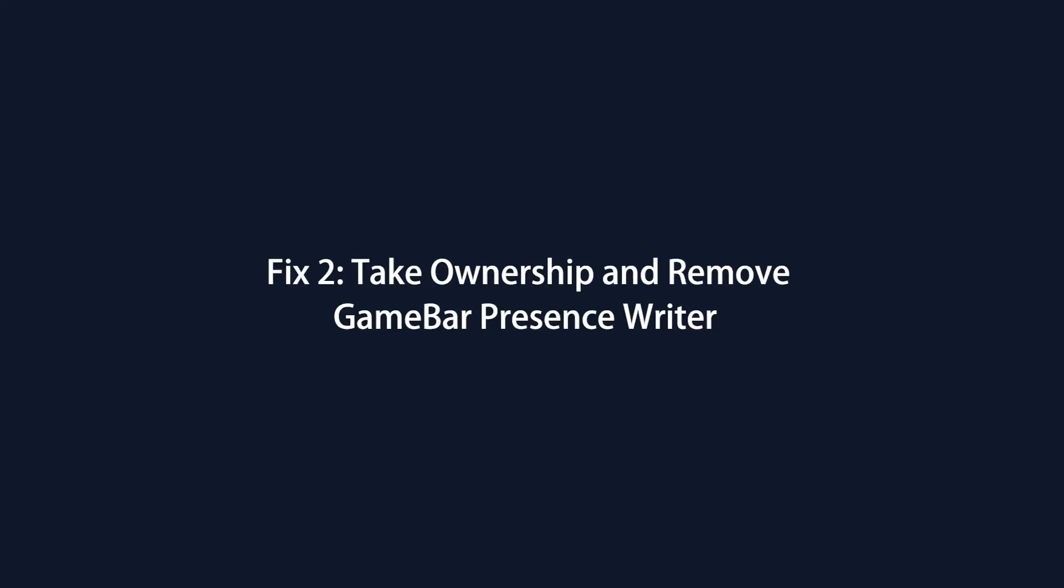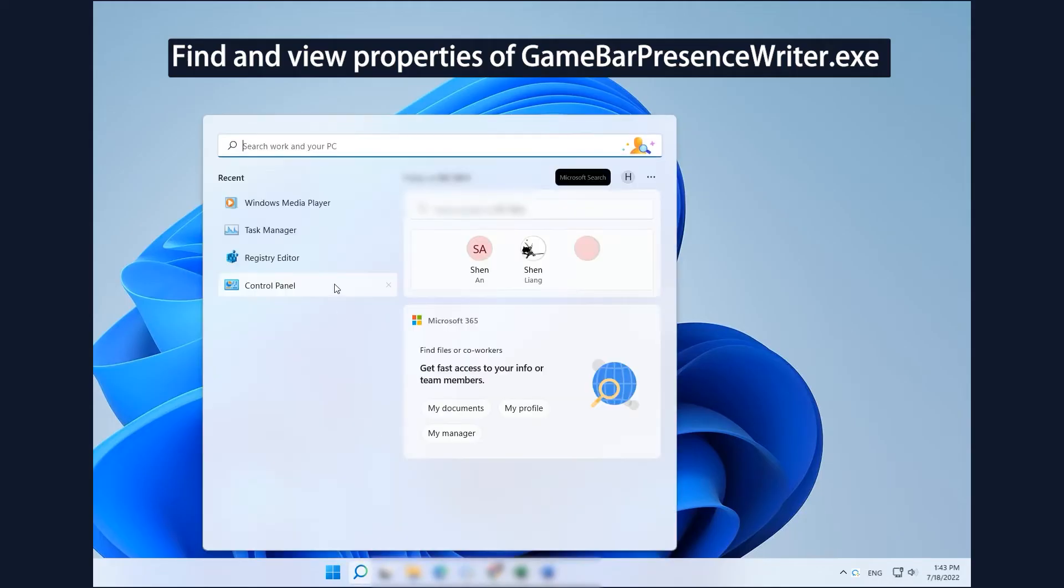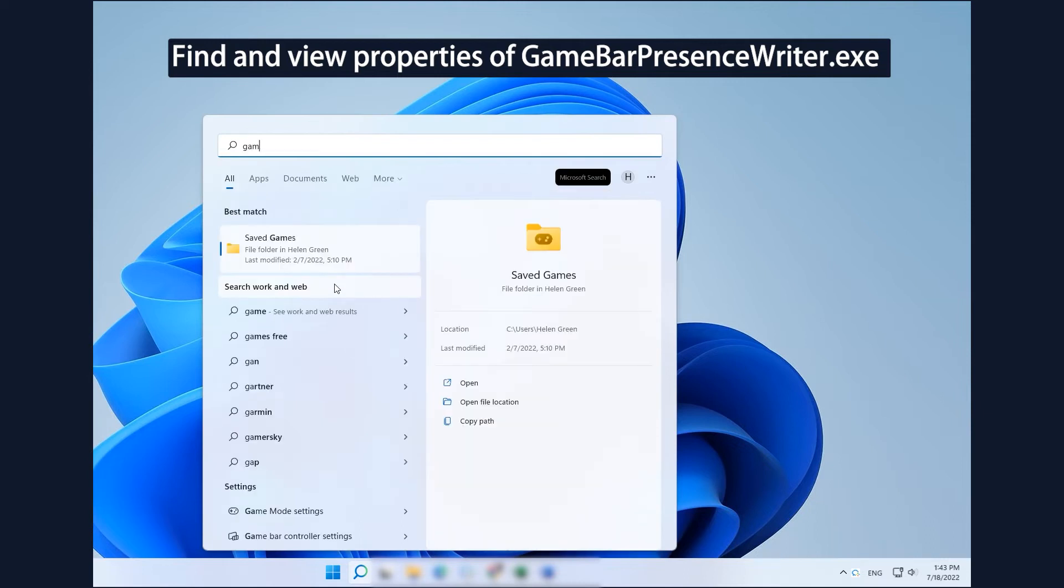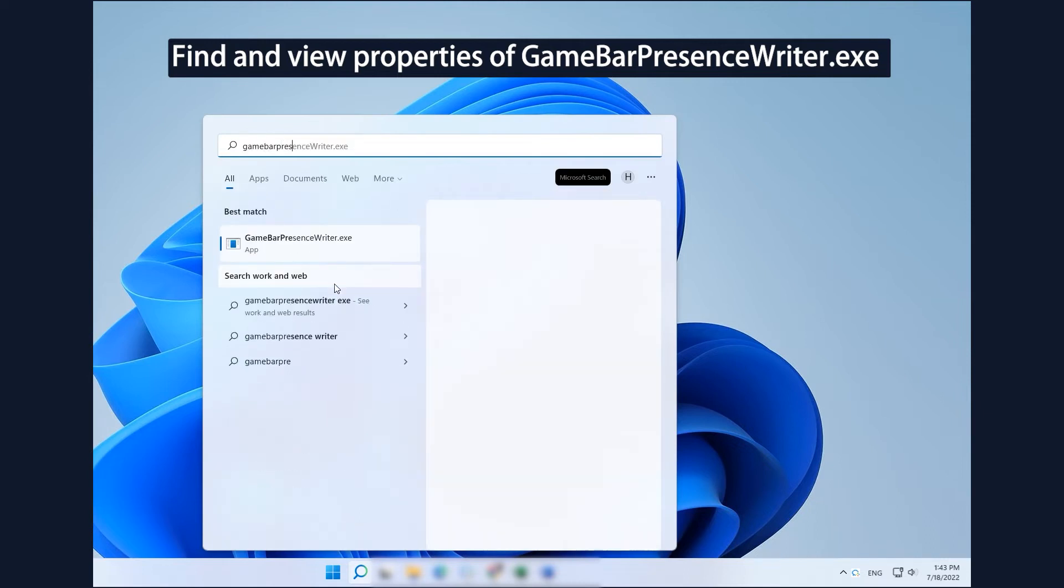Fix 2: Take ownership and remove GameBar Presence Writer. Search and open GameBarPresenceWriter.exe.